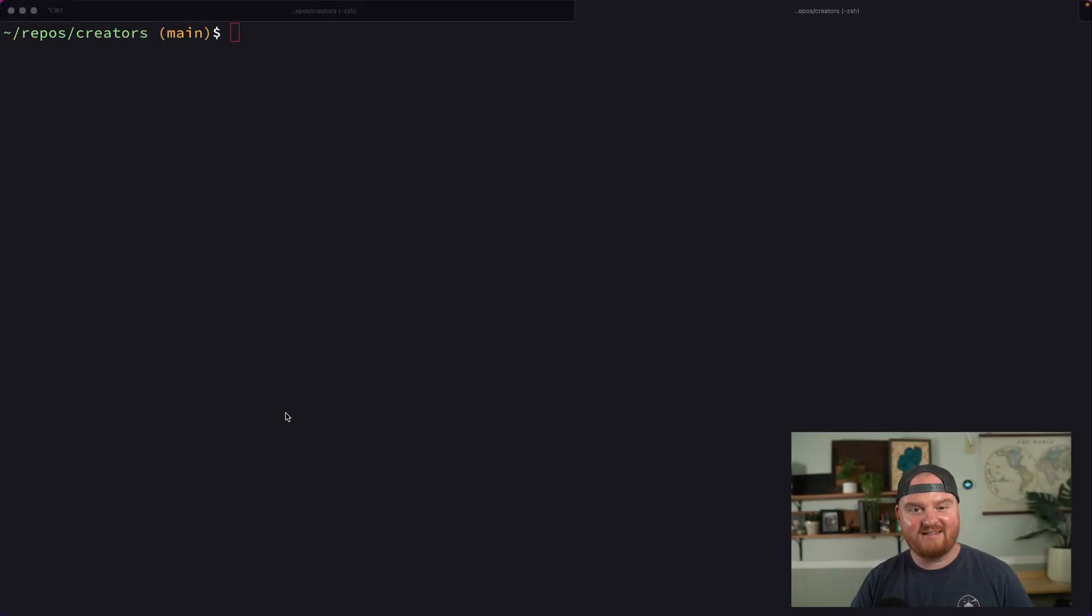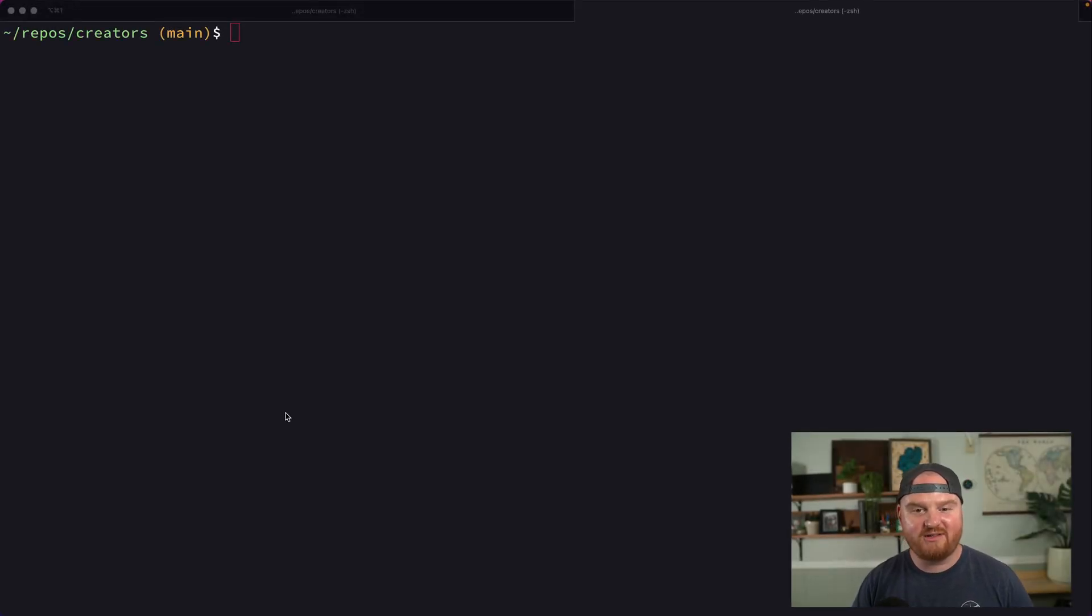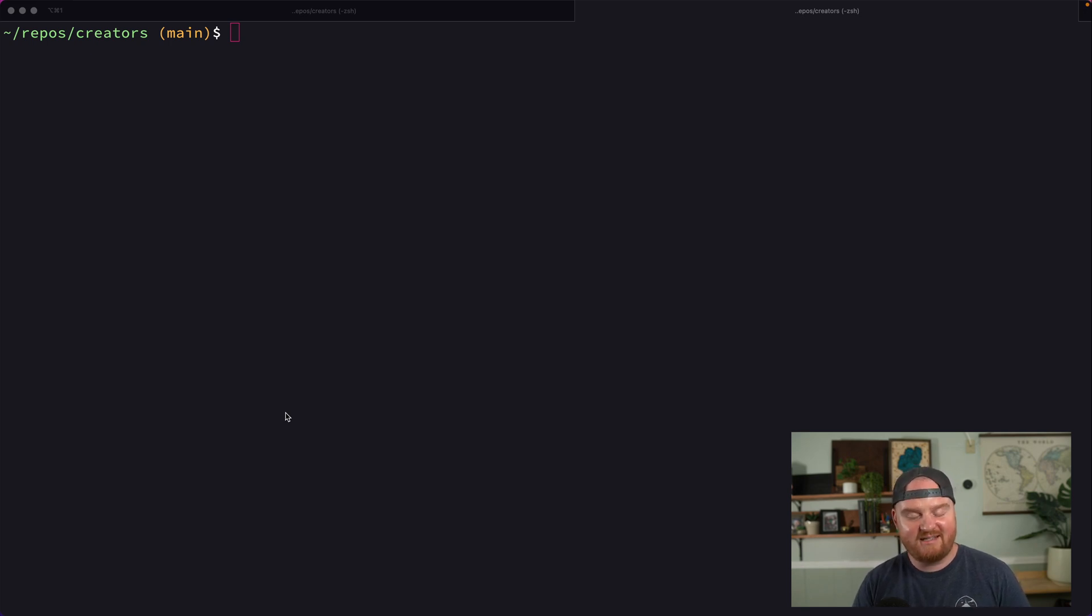Hey, what's up? Welcome back. This episode, you're going to see how to deploy this Rails 7 application to Heroku. So let's get into it.